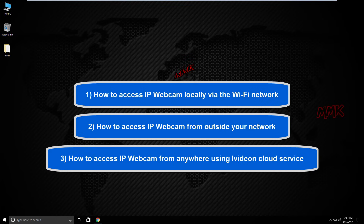Third, how to access IP webcam from anywhere using the Ividian cloud service.